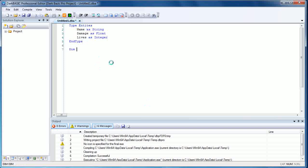Dim enemies six as entities. Now what we're basically doing here is creating an array with seven slots. Even though I've typed in six here, remember zero in programming counts as a number, so we'll be counting zero, one, two, three, four, five, six rather than one, two, three, four, five, six.